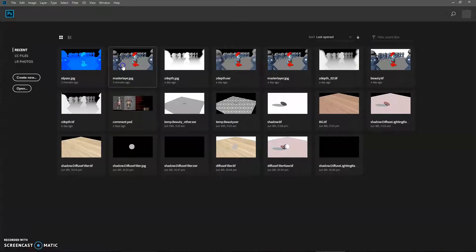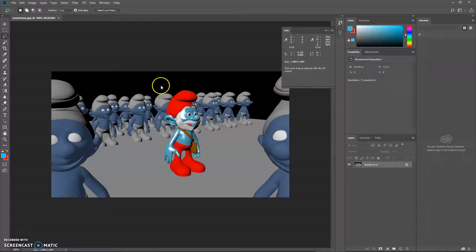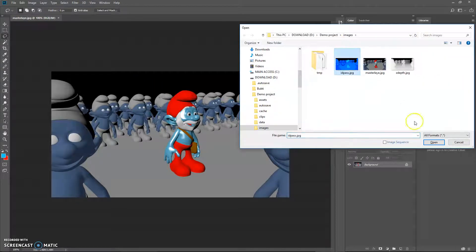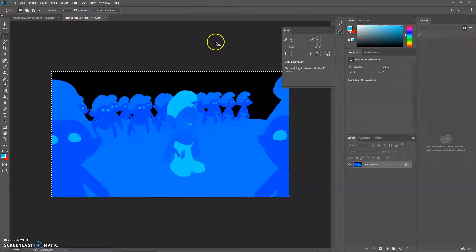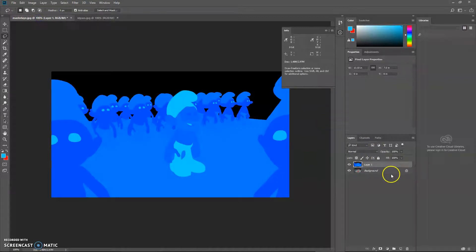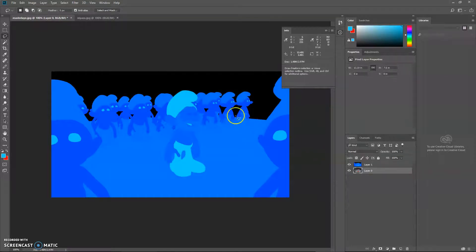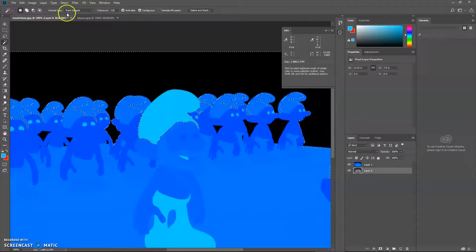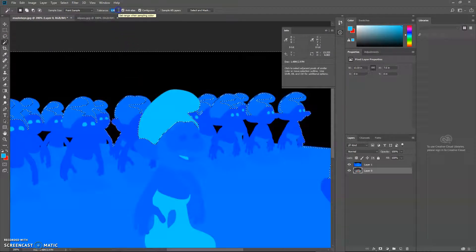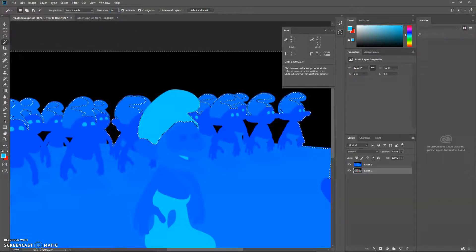Go ahead and open Photoshop. This is my master layer, and I'm going to open up my ID pass. I'm going to copy my ID to the master layer and unlock my master layer. Let's say I want to make some changes to his head. There are two ways — you can use the magic wand selection, but 128 tolerance is too big, so I'll probably select a smaller value.